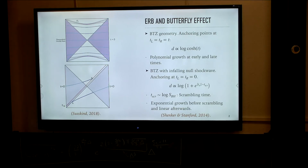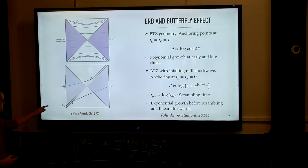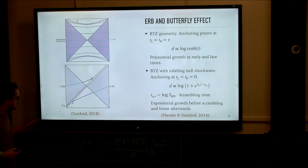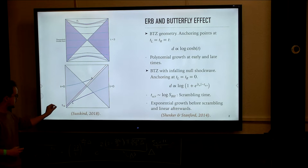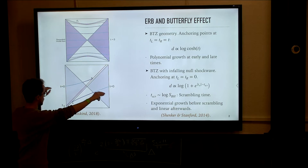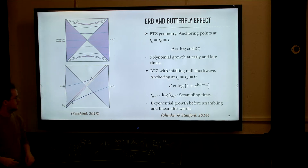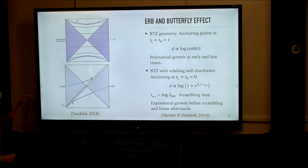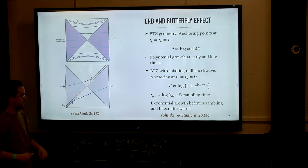There's another interesting property that this quantity has, which goes under the name of the butterfly effect, depicted in the second diagram. Here we consider some shell of matter infalling to the black hole that started at a certain time t_w in the past from one of the boundaries. We will always be considering the extremal constant time slice that joins the t equals zero points in both boundaries.